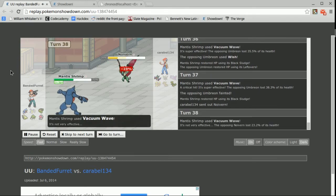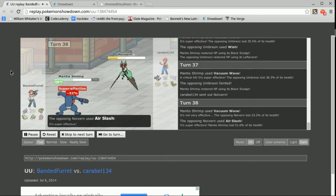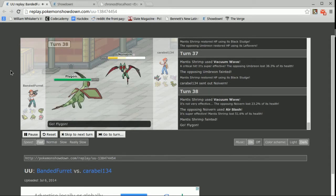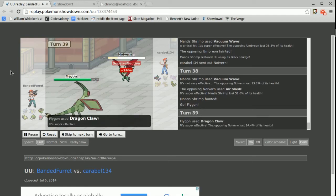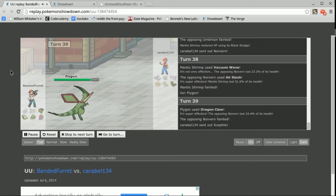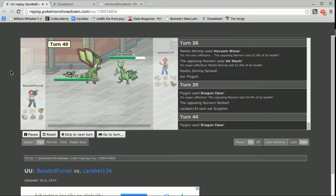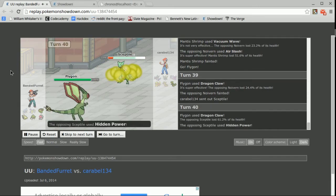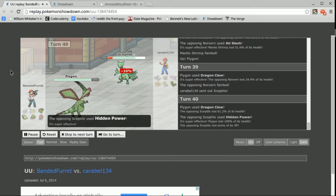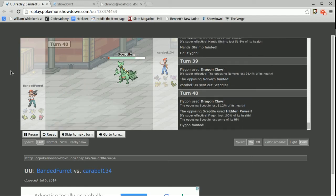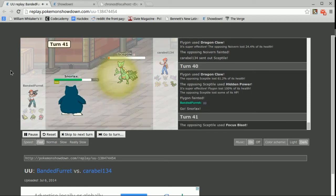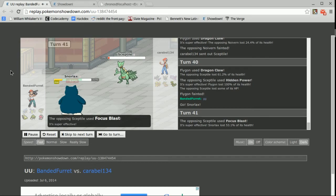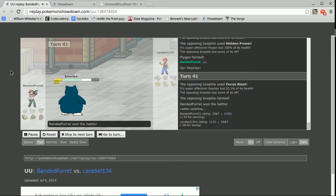So here comes this Noivern. I know it's faster than me so I'm going to have to go for Vacuum Wave. It does a decent amount and this gives me a free switch into Flygon where he is Choice Specs and I am Choice Scarf. I'm able to take out that Noivern. Here comes the Sceptile. One Dragon Claw is enough. That Hidden Power Ice is going to take me out but he's going to die to Life Orb Recoil no matter what. So there goes the Focus Blast and I actually live it. But he dies to Life Orb Recoil. That was a really close game. It was a lot of fun.